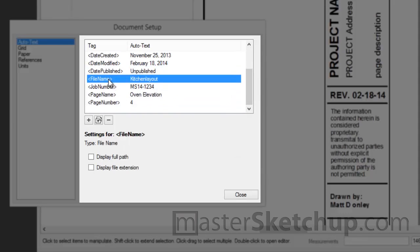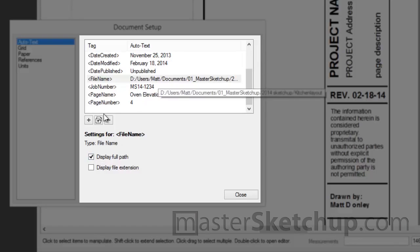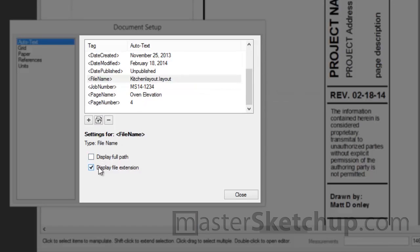The file name. And that gives you the option to either display the full file path. Or you can also display the file extension at the end.